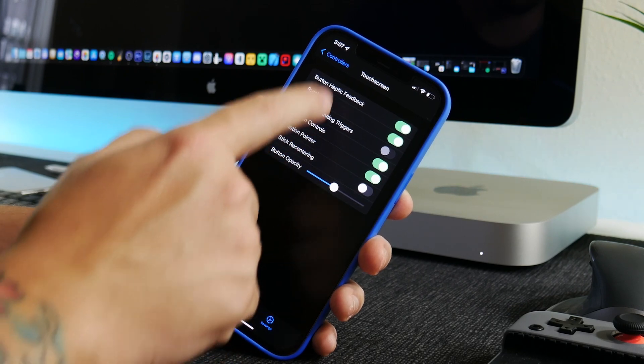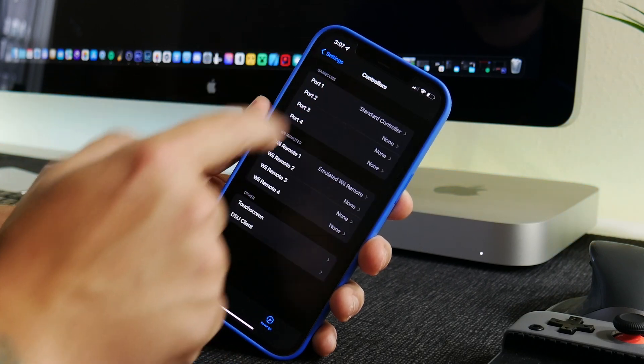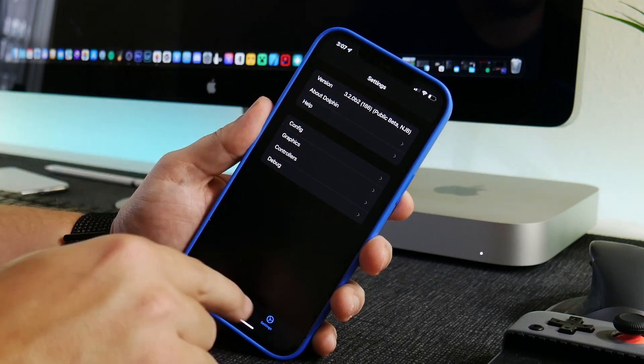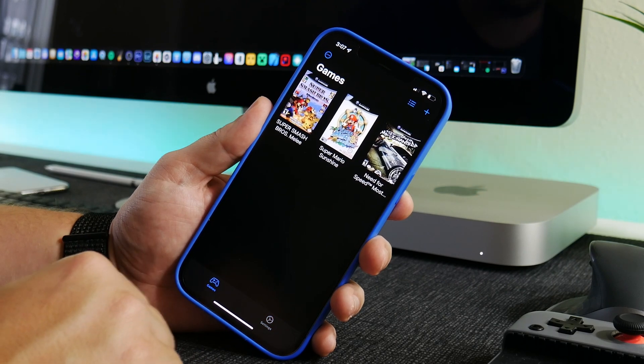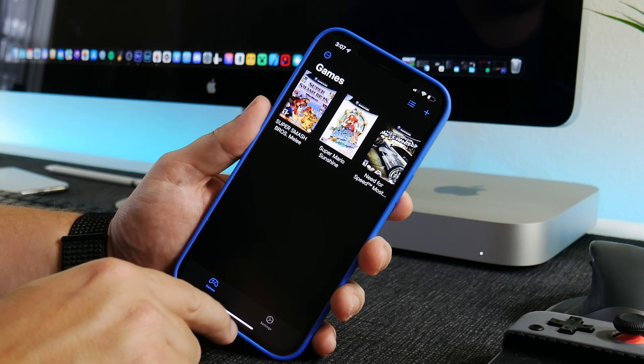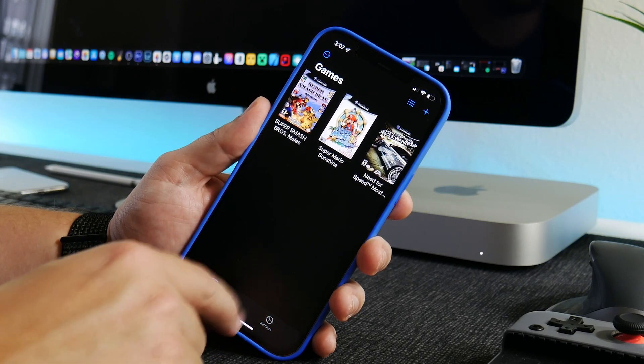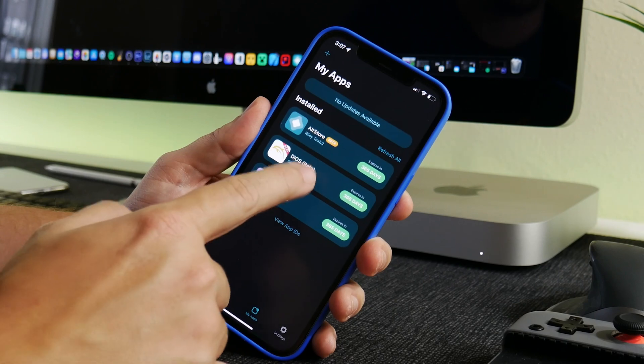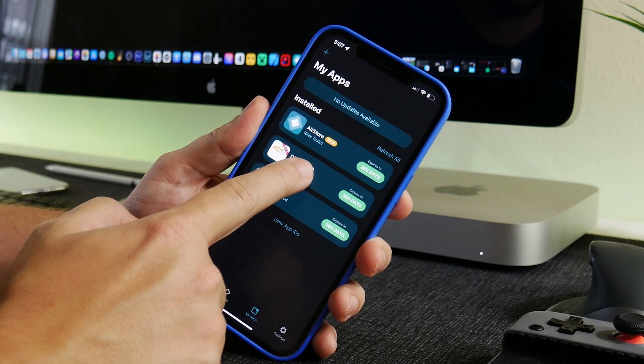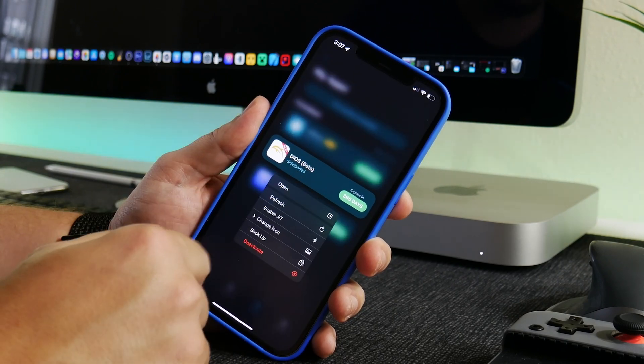And that's pretty much it. Now we are ready to launch a game. So what I'm going to do is I'm going to go ahead and open up AltStore and I'm going to enable JIT.